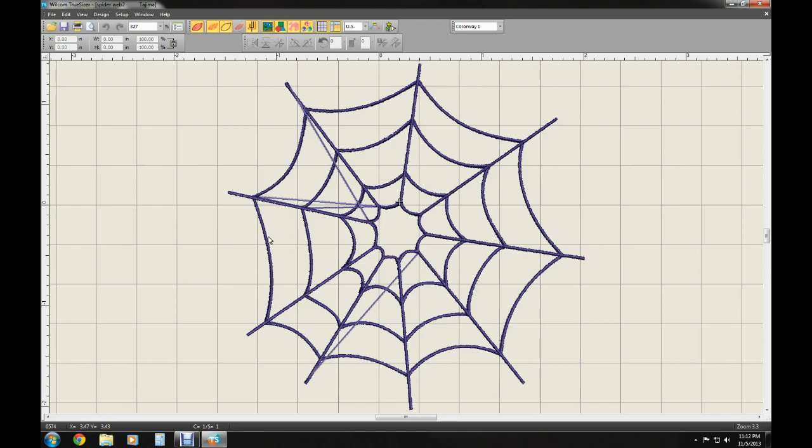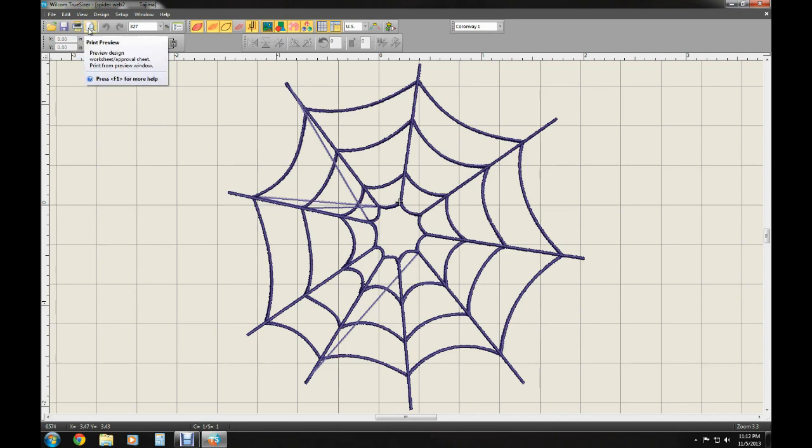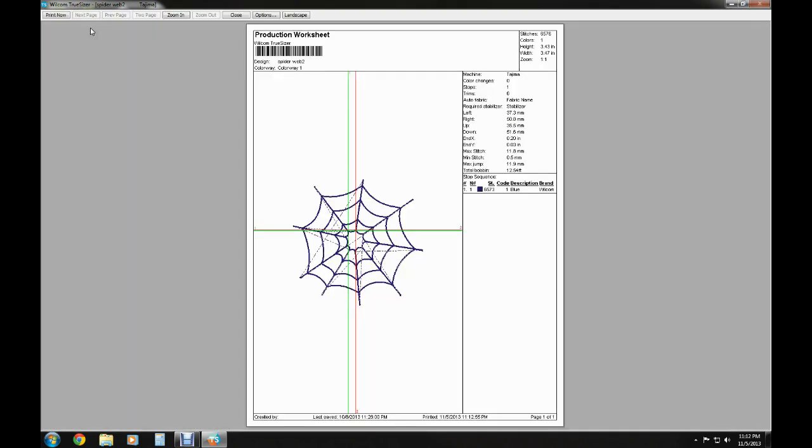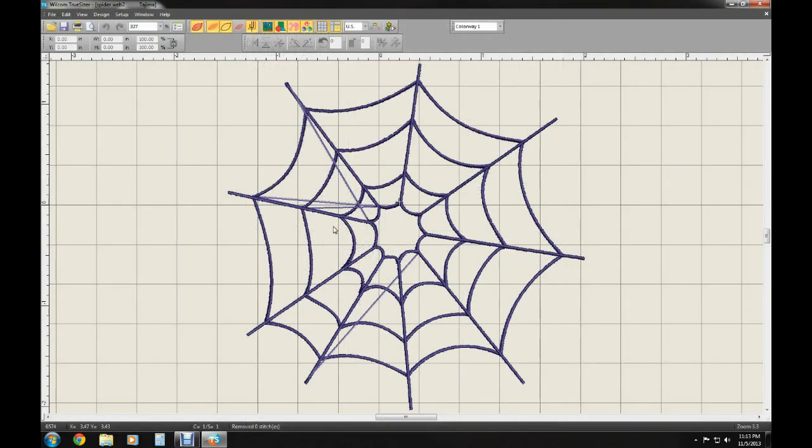There's a print feature that's pretty neat. You have to select the object and then you can go up to print and go to print preview. It will put out a production worksheet and it'll give you several different values that tell you everything from the number of stops to color changes, minimum stitch length, height - all that information. So that's pretty interesting.